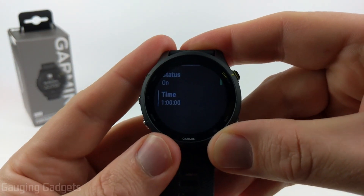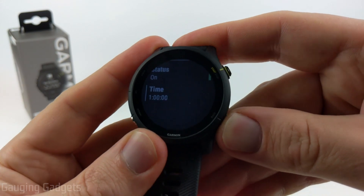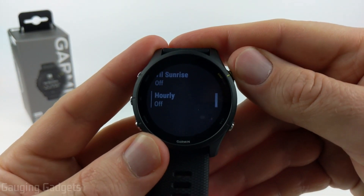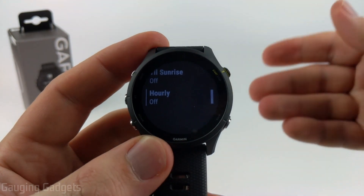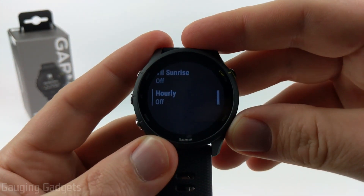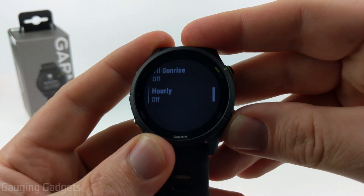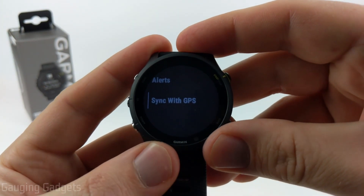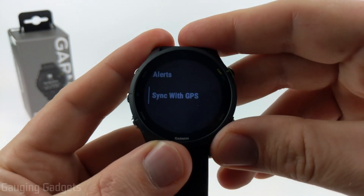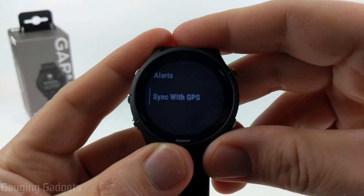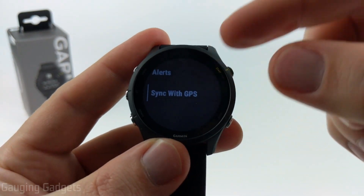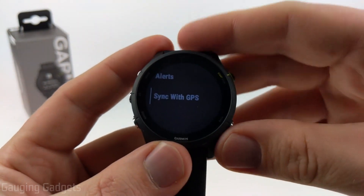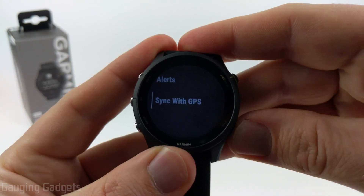The watch will remind me that it's an hour till sunset. Additionally, you can set up hourly alerts — if you just need to know on the top of every hour, that might be useful for work or sports. After alerts, you can sync the watch with GPS. If you're changing time zones and your watch isn't keeping up, you can go in here, sync it with GPS, and that should update the time automatically.